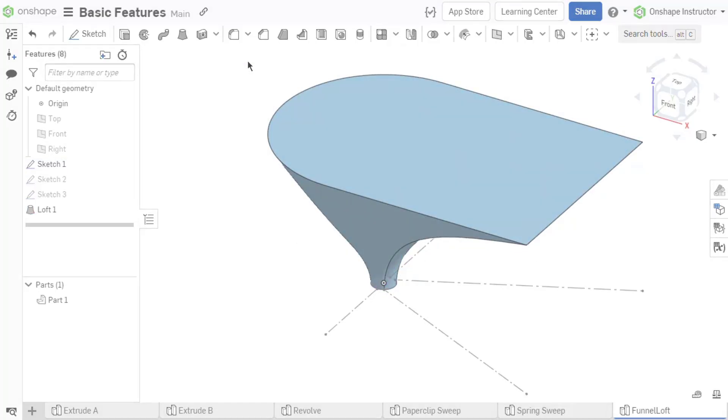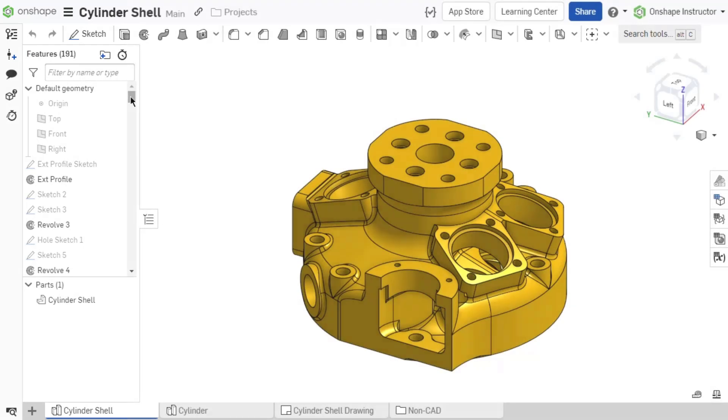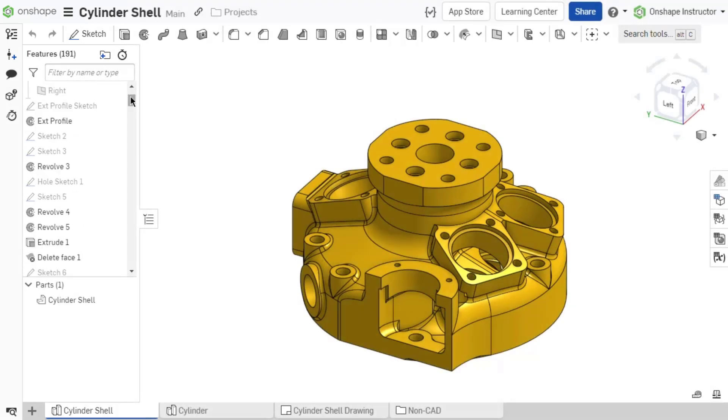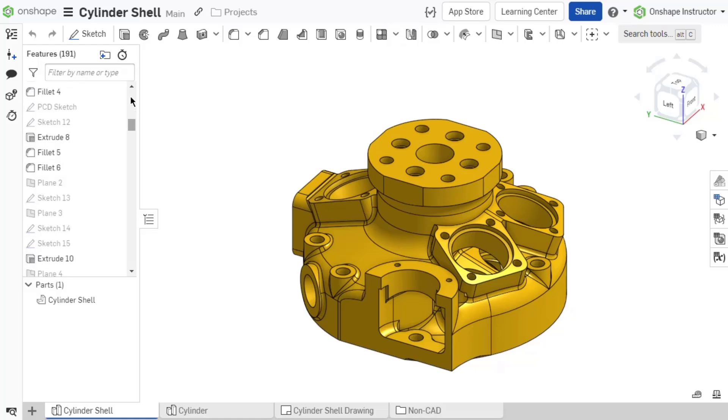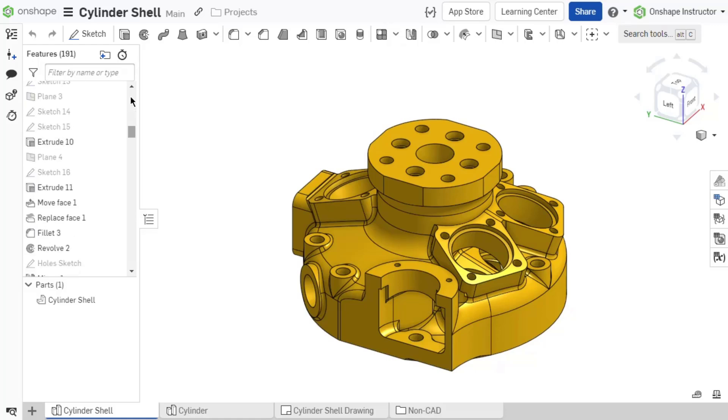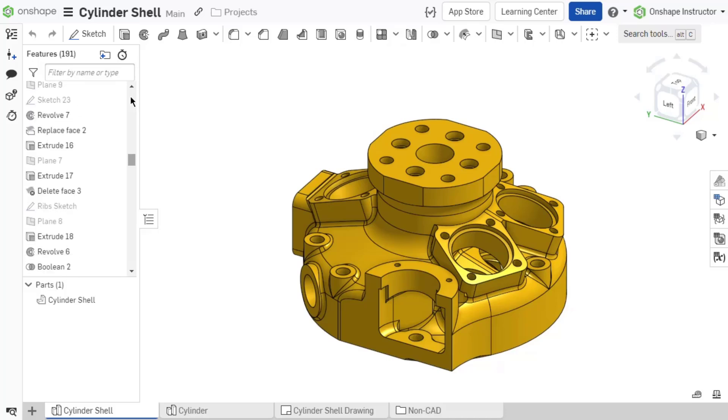These four basic features are the main building blocks to create part geometry. Sketches and features are created in sequential order to model parts, whether to add, remove, or intersect the geometry. Each feature requires certain inputs to define it, and these parameters should be chosen based on the design requirements of the part.